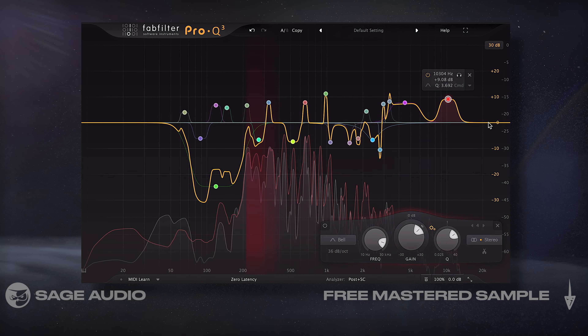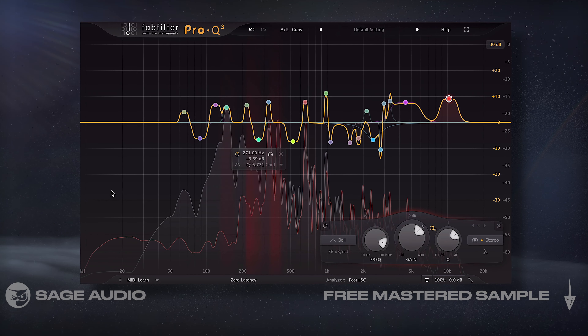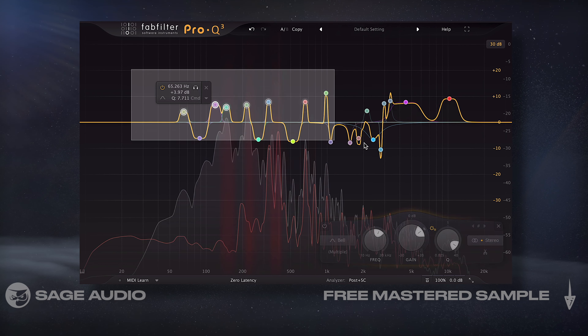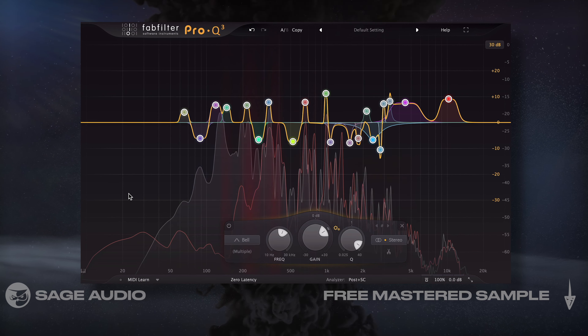So let's take a listen to a signal being matched to another and notice how the Pro-Q3 does a good job at matching the two.